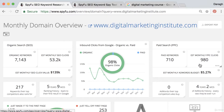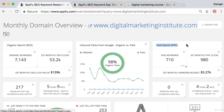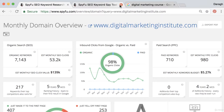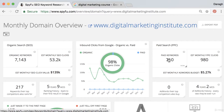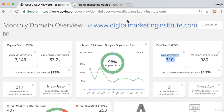On the right hand side we have information about their paid search — these are the keywords they're actually paying to appear at the top of the search results for. The interesting thing to note straight away is that they are only paying for 700 keywords. That's almost exactly 10% of their organic keywords, so these must be the most valuable and most profitable keywords for them.